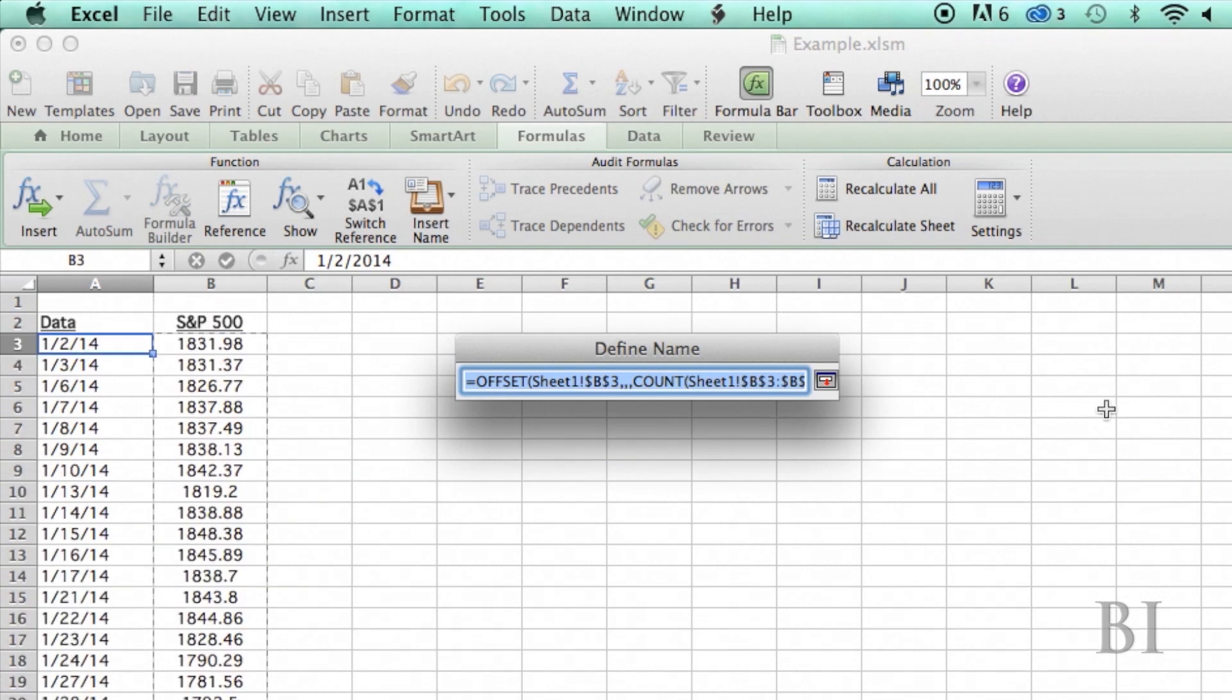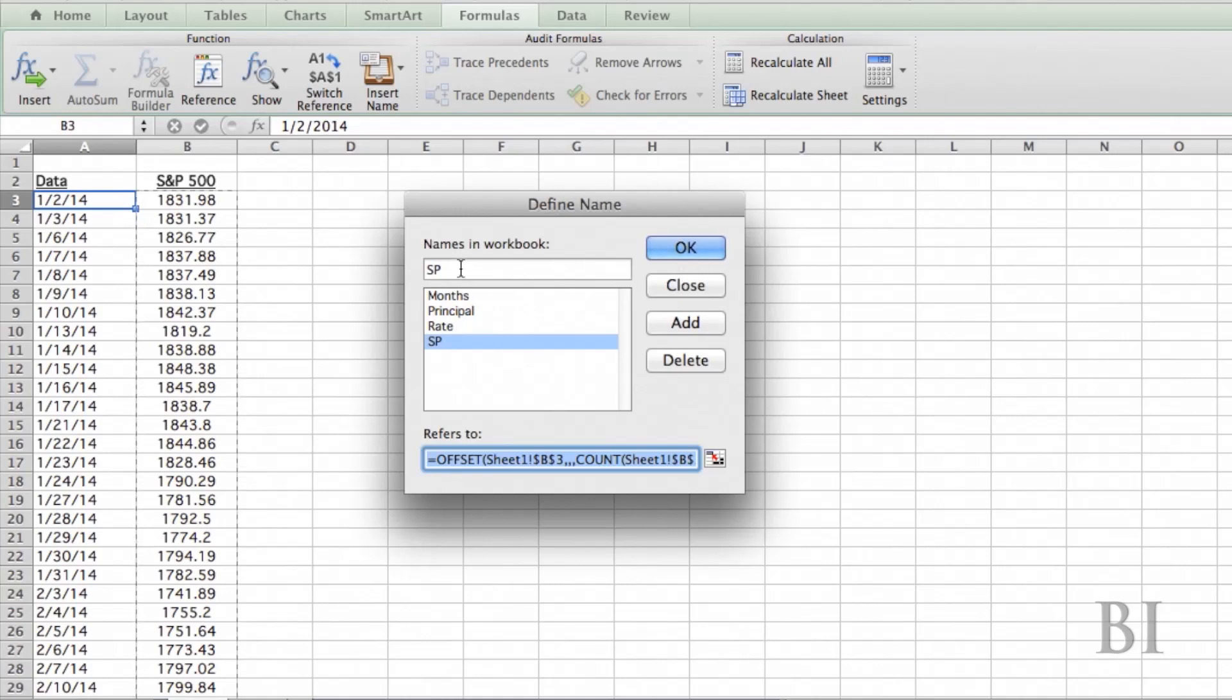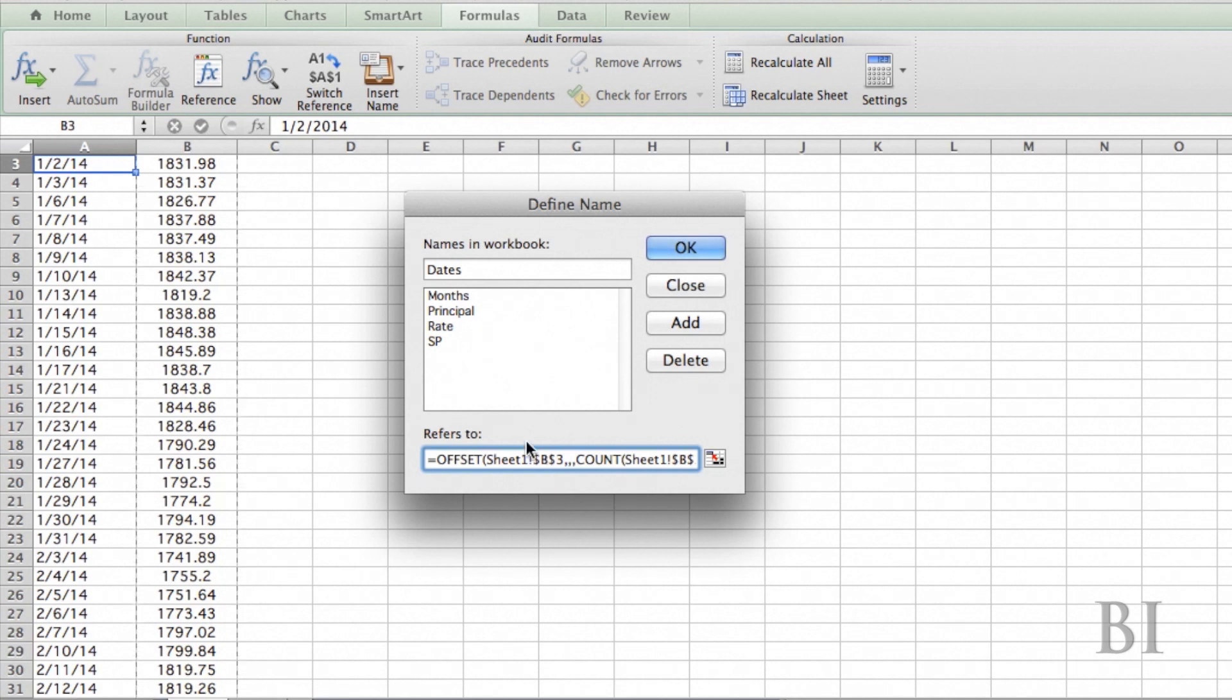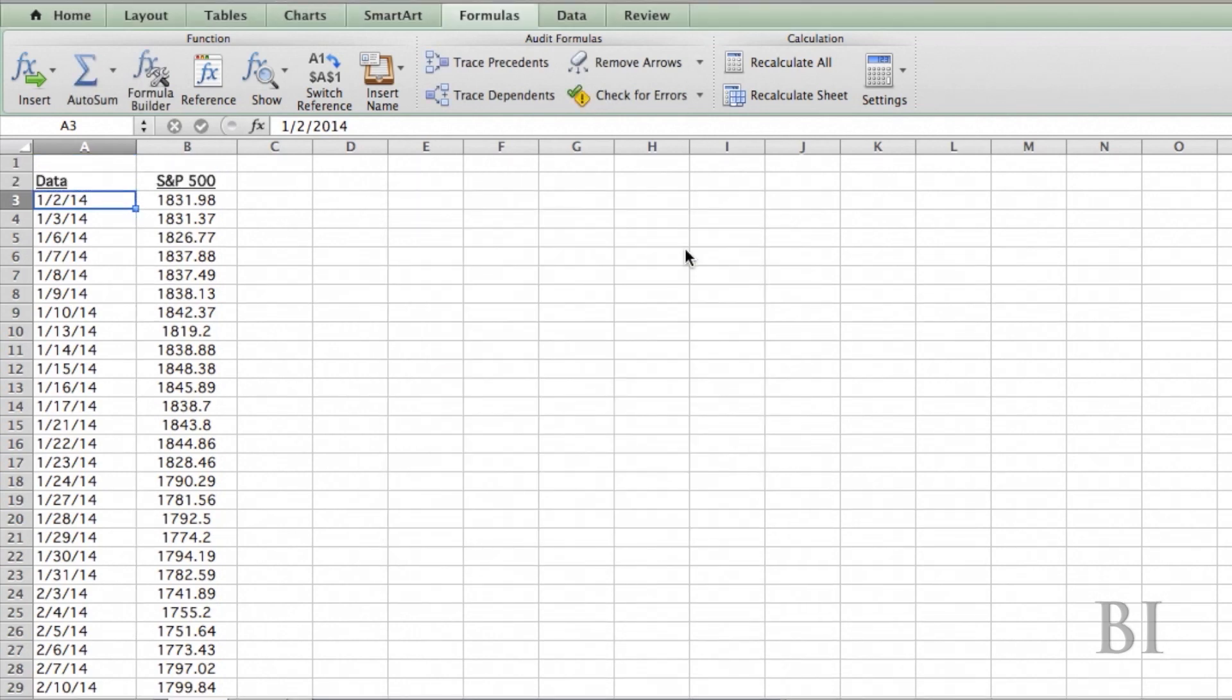Now I'm going to do the same thing for my dates and add another one here, dates. And this one is going to start at A3 and it's going to count the number of S&P data points. All this should be the same. So I'm going to add that. Okay.